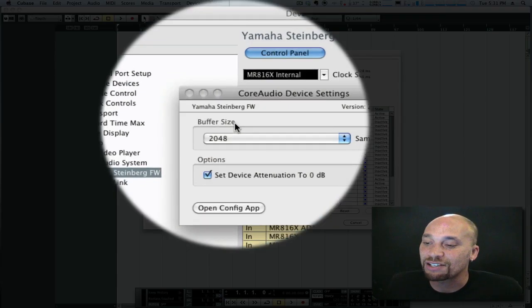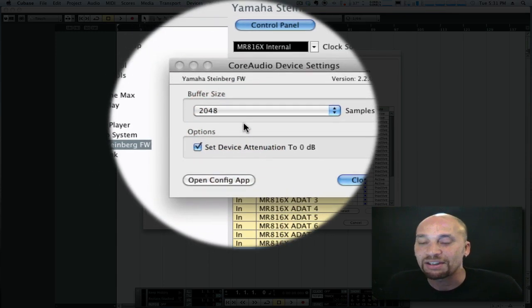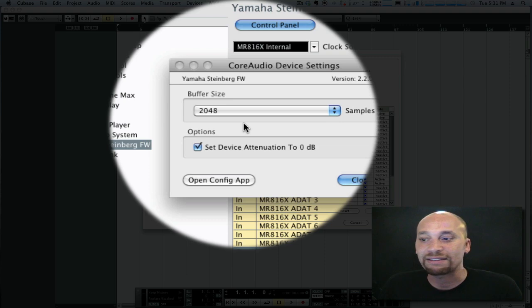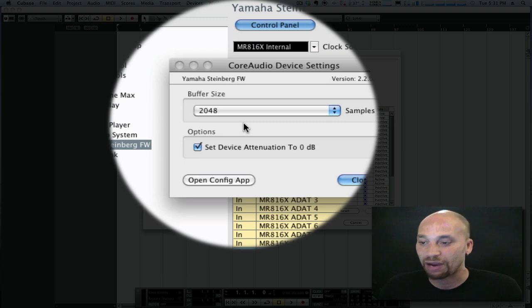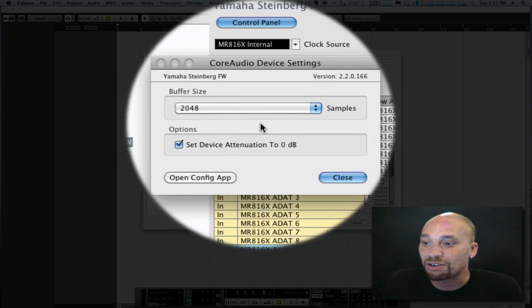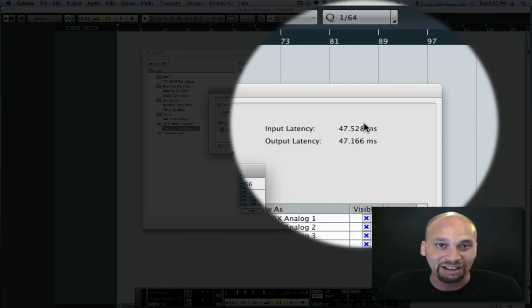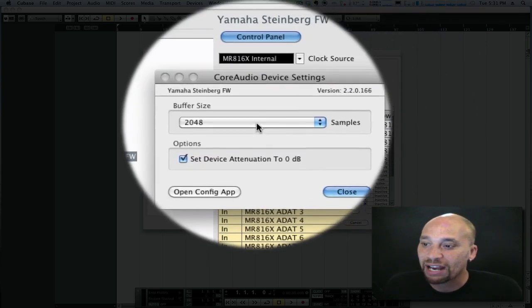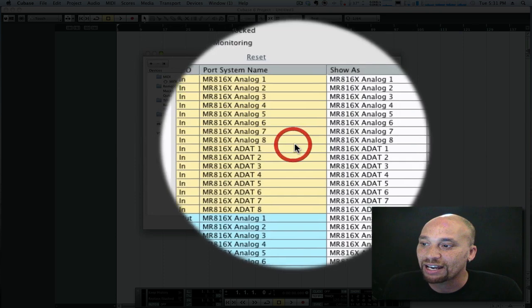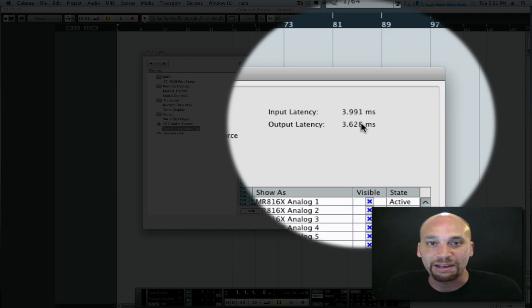In my situation right now, my buffer size is maxed out at 2048 samples. That means when I speak into the microphone, I'm allowing Cubase 2048 samples worth of time before I demand to hear the output — giving it more time to number-crunch and do all the required processing. As you can see, that's giving me almost 50 milliseconds of latency, which is unplayable. So I'm simply going to reduce that down to 128 and hit Close. Now looking over here, I'm just under 4 milliseconds — that is completely playable.